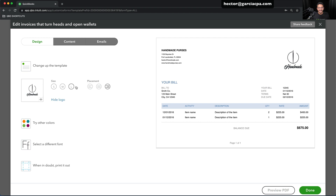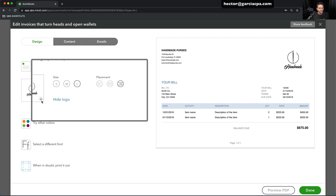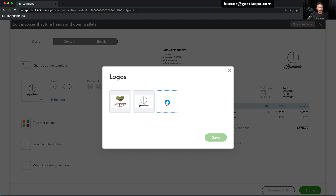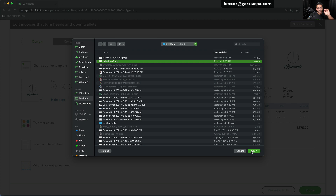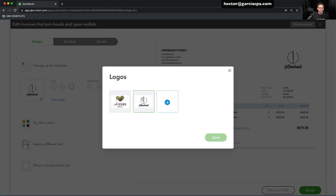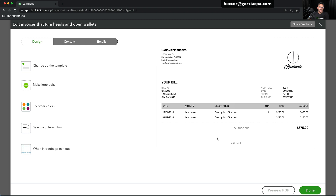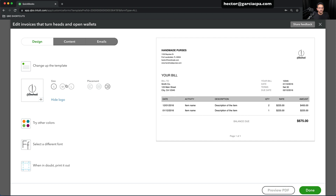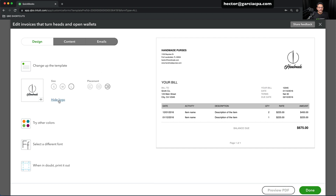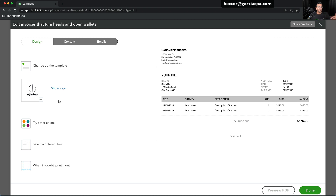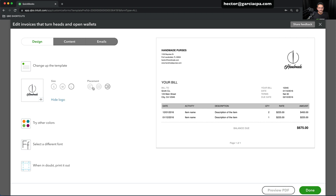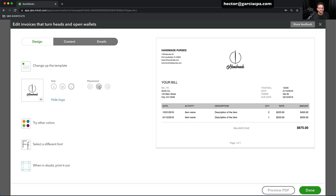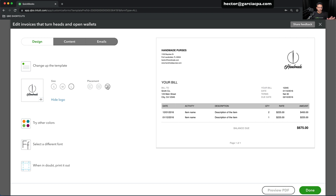I can click on Make Logo Edits. If I don't have a logo there already, I click on the plus sign on that box, go search for the logo somewhere in my computer, select it, click Open, and upload it into QuickBooks. Then select the logo, click Save, and that will place the logo in there. I can also choose how I want that logo set up — small, medium, or large. I can hide it so I can have it uploaded but not show it on the invoices, and I can choose whether to put it on the left, center, or right. So I have total control over that.